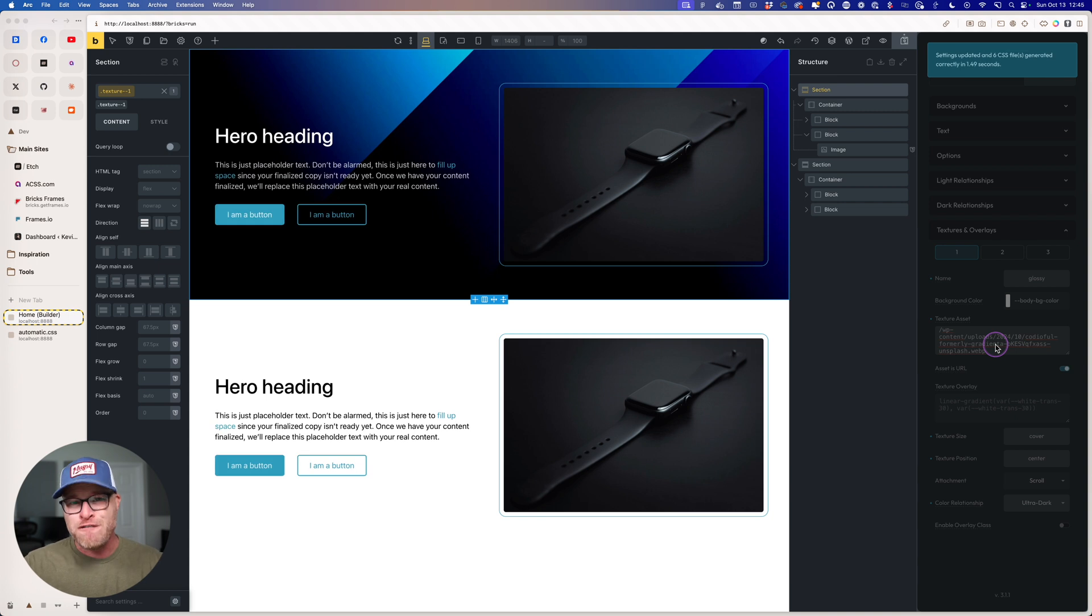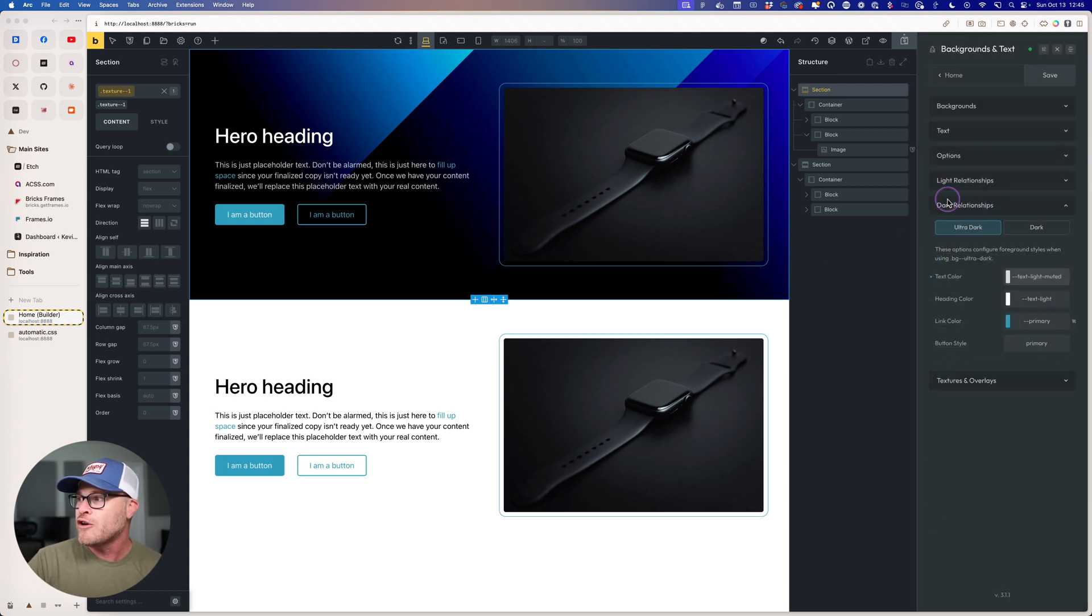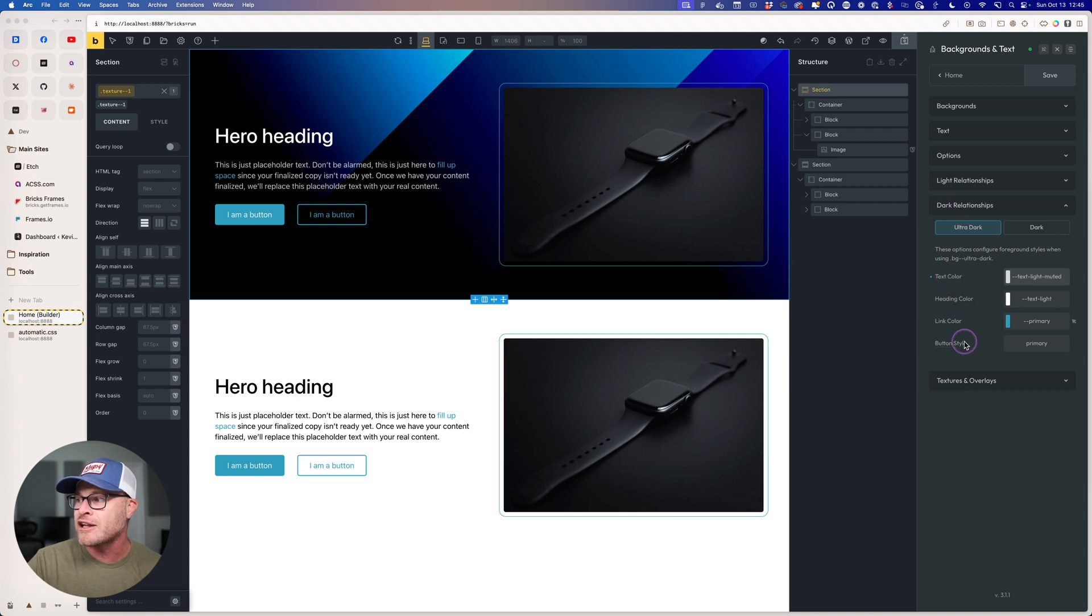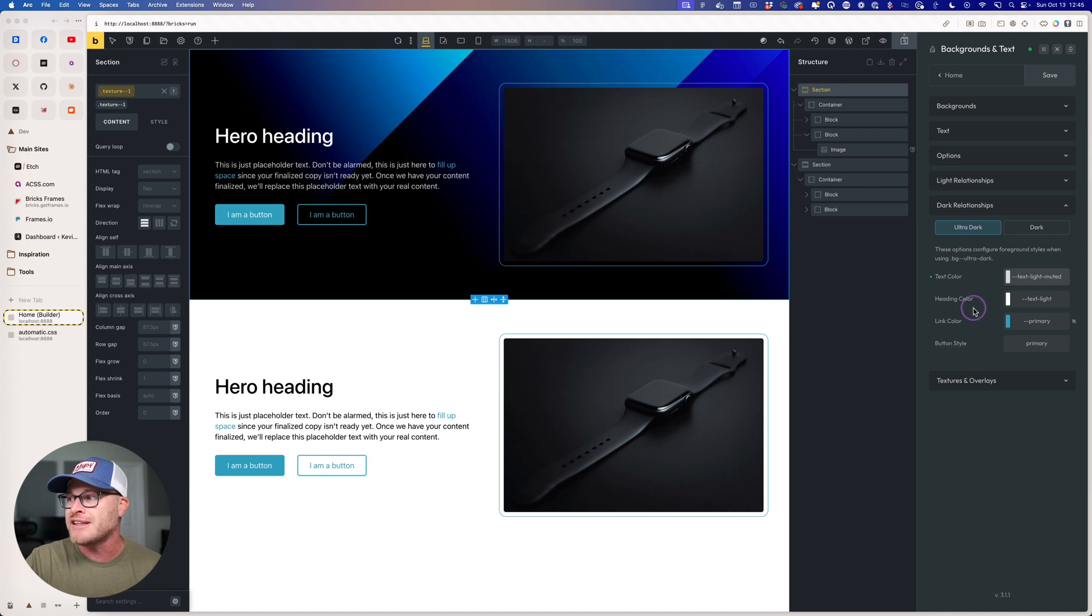Watch this. Like magic, my foreground is going to come to life. And that's completely controllable right here from dark relationships. My text color, my heading color, my link color, my button styles will all take shape based on these settings right here.